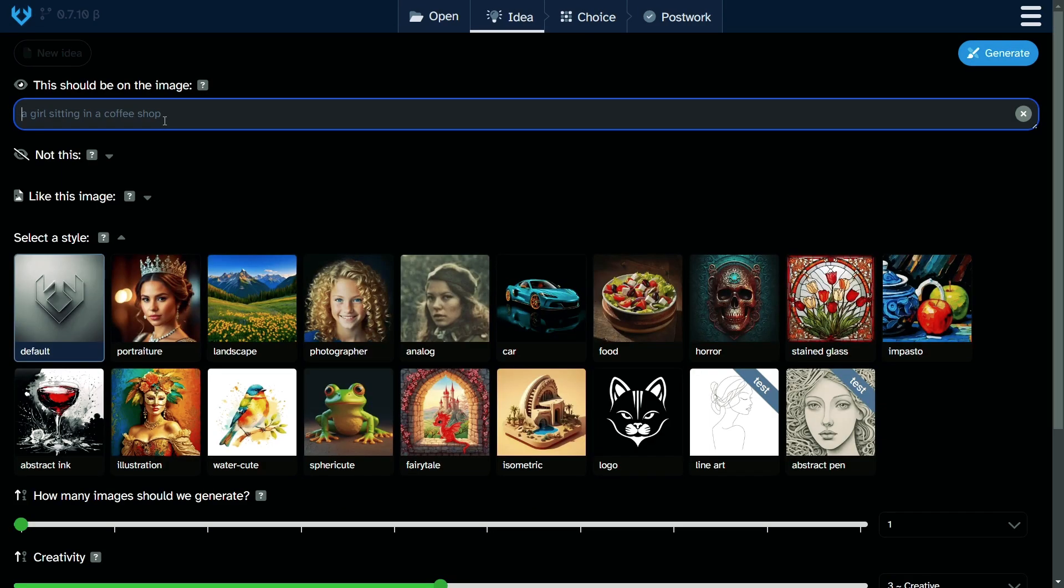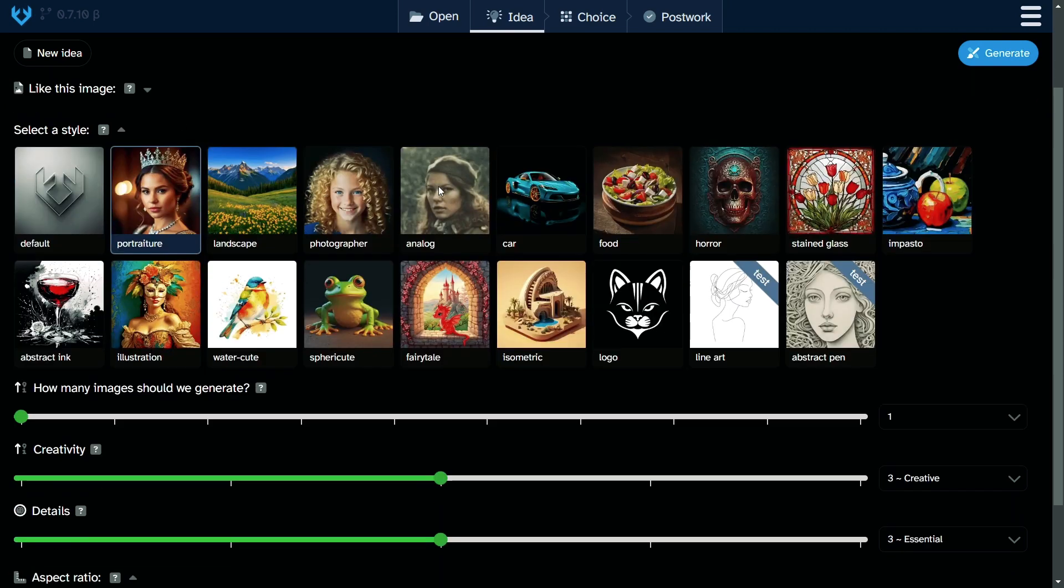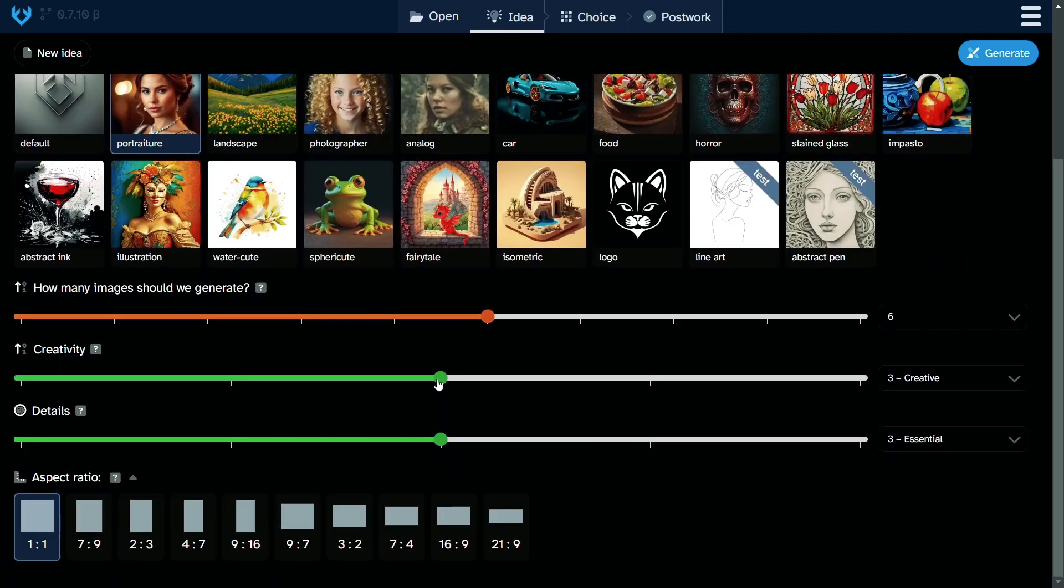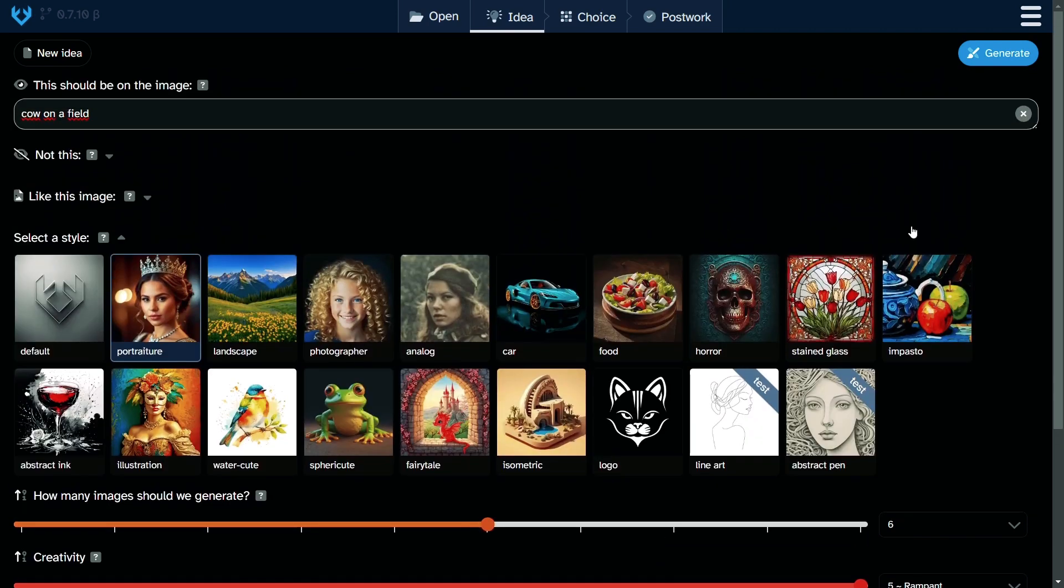Let's test all the styles that Tengri AI provides from portrait to abstract pen. We will use the simplest prompt: I want to see a cow on fields. Let's start with portrait of a cow on a field. If you use Tengri AI for free, you can generate six images. I will slide the creativity to the maximum, the details to the maximum, and I'll go with a YouTube video aspect ratio. Let's generate a portrait.